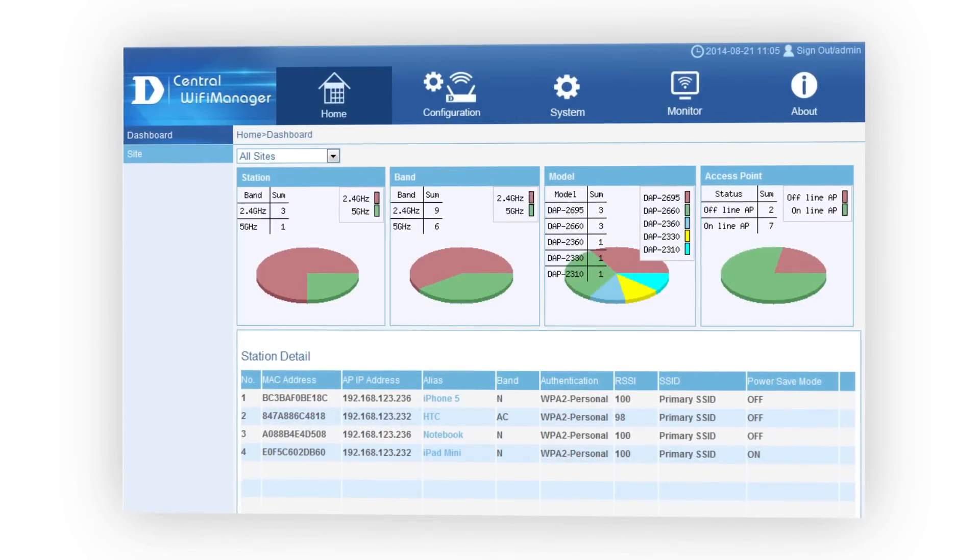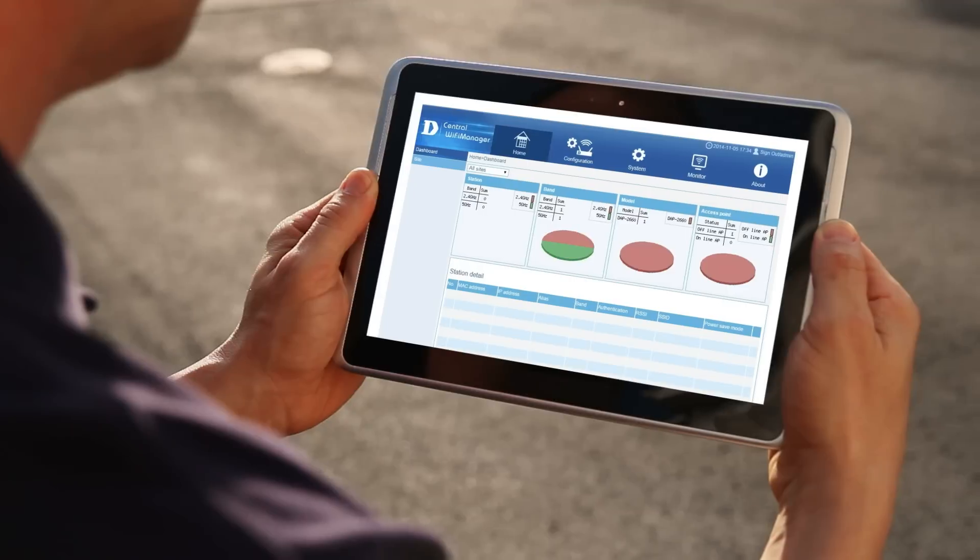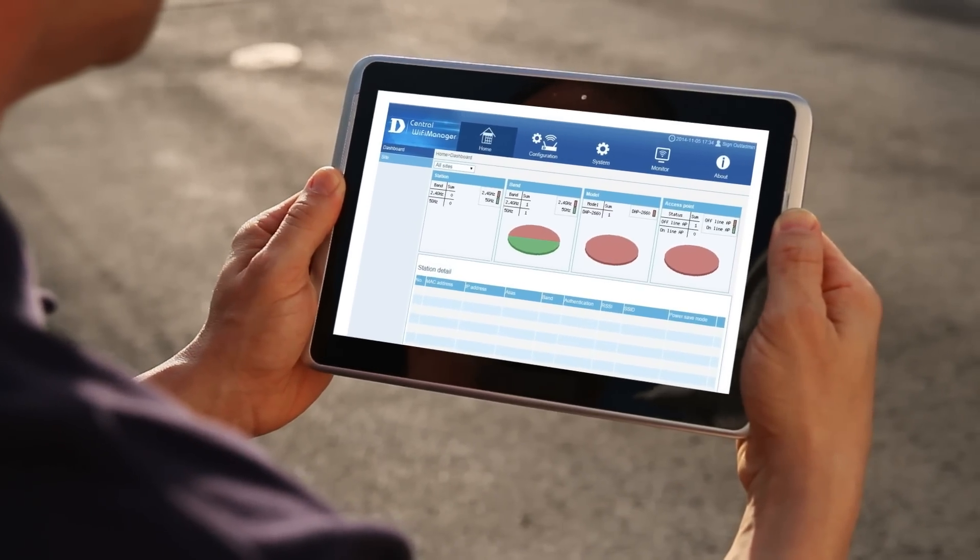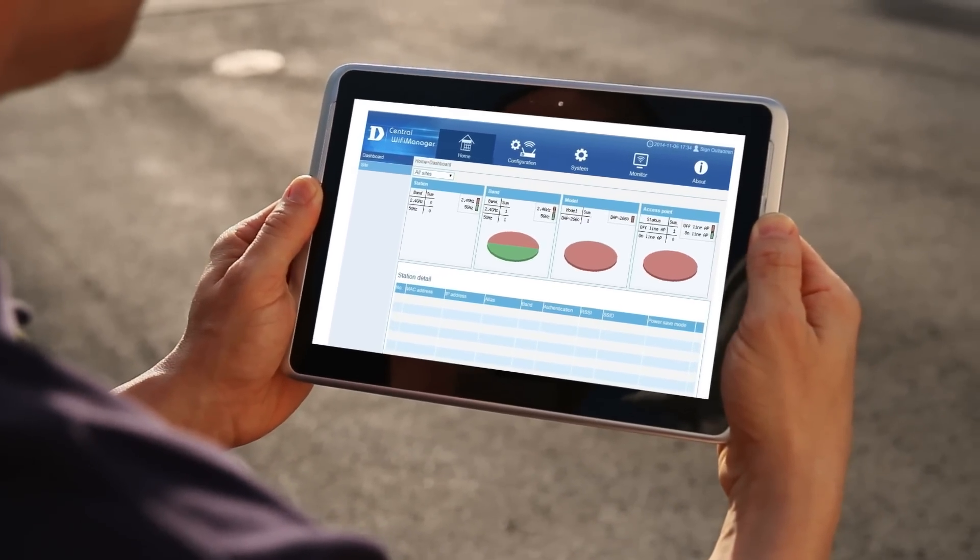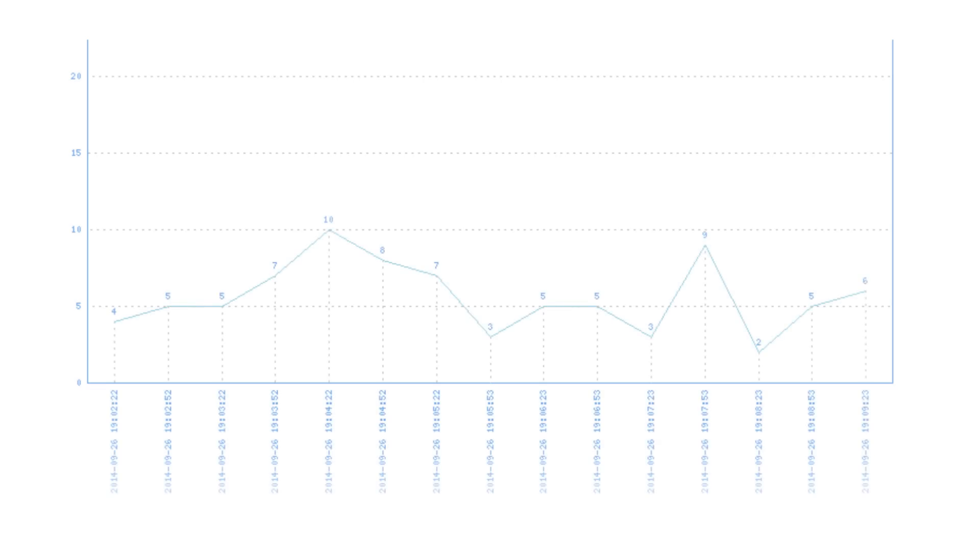D-Link's new Central Wi-Fi Manager is designed to meet these challenges. With its unique set of features, it makes creating, managing and monitoring the wireless network simple.